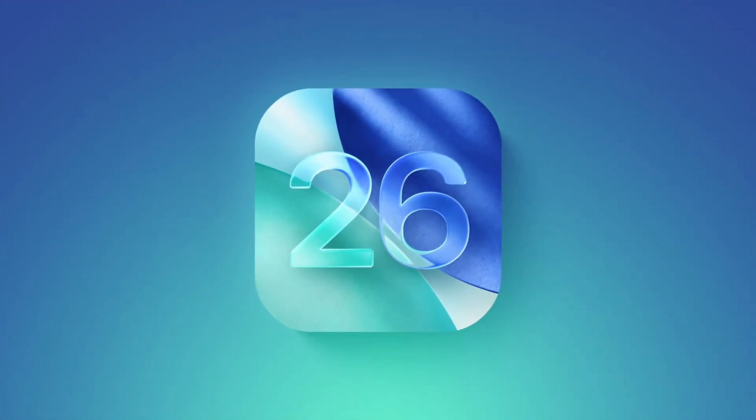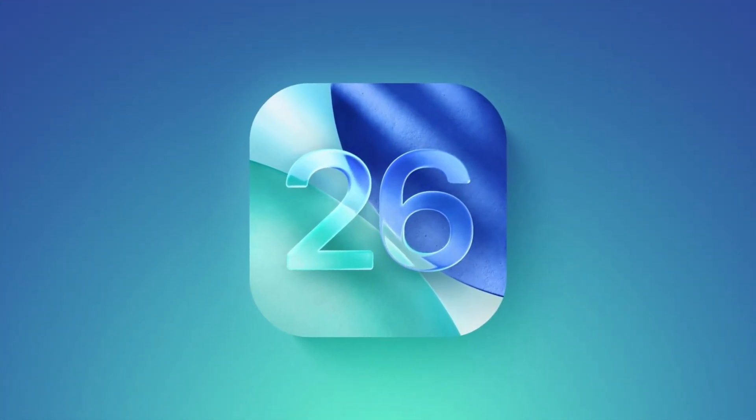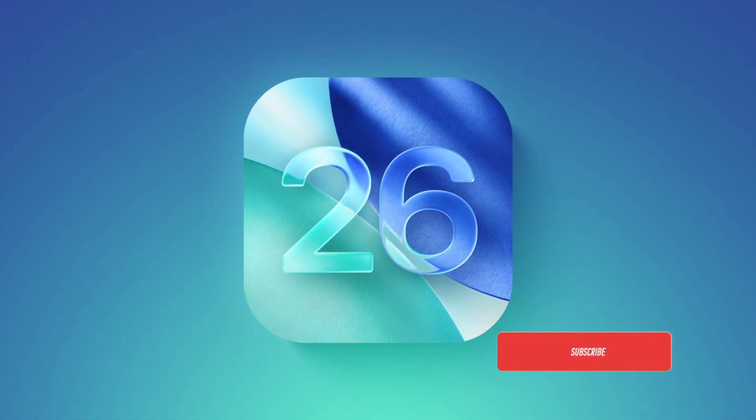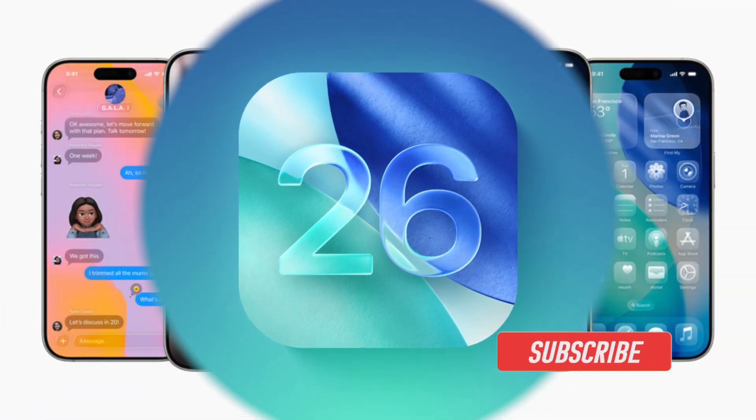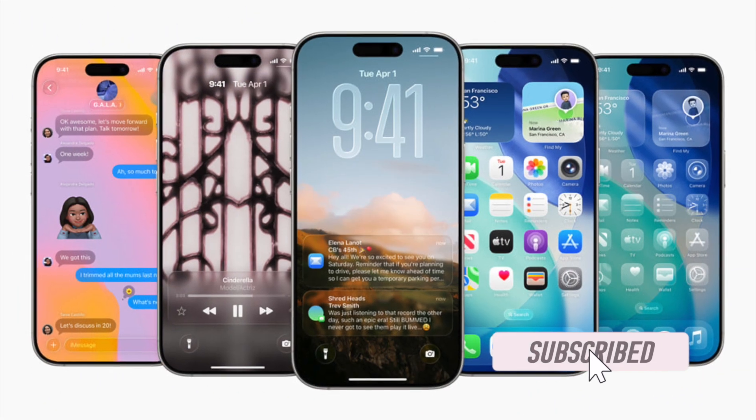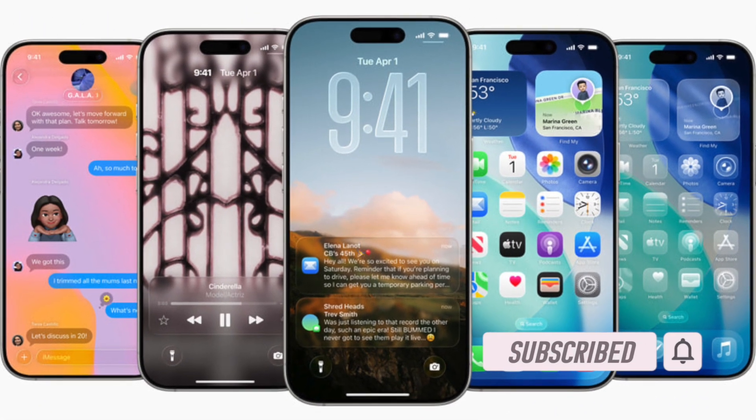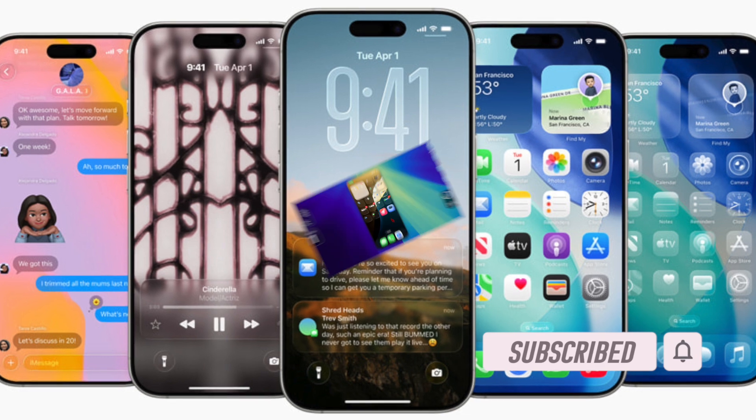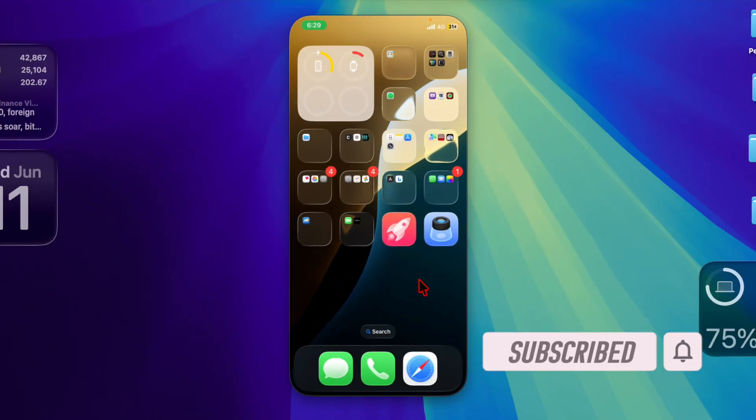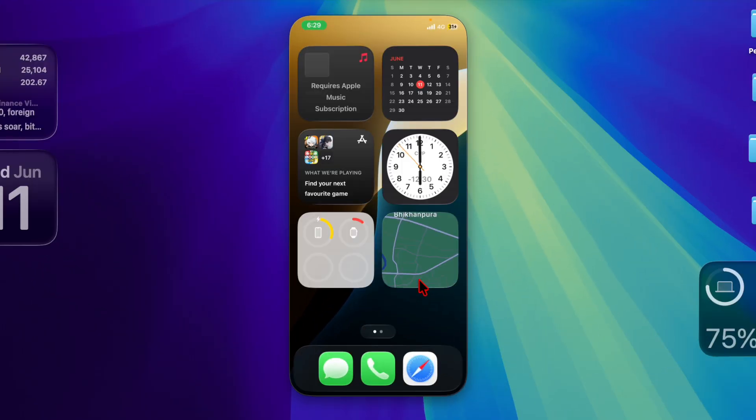Hey everyone, welcome back. With iOS 26, Apple has introduced the new Glass Design UI, a visually striking interface featuring translucent elements and layered effects across the system.